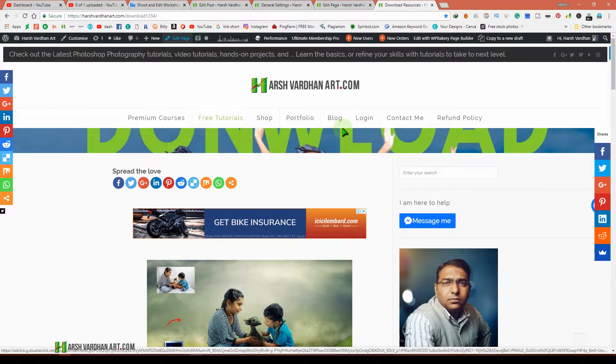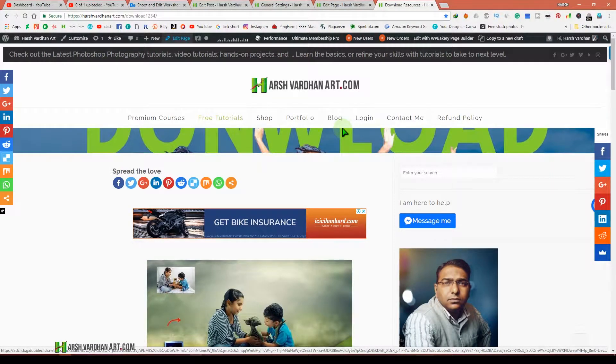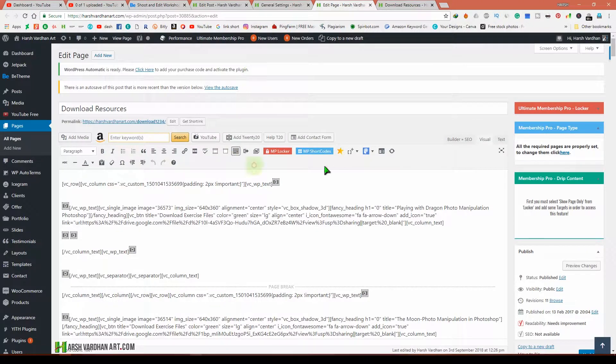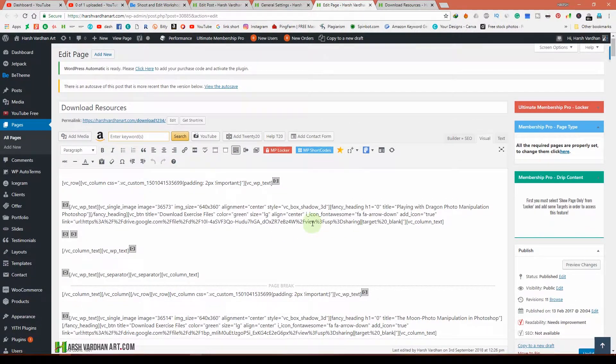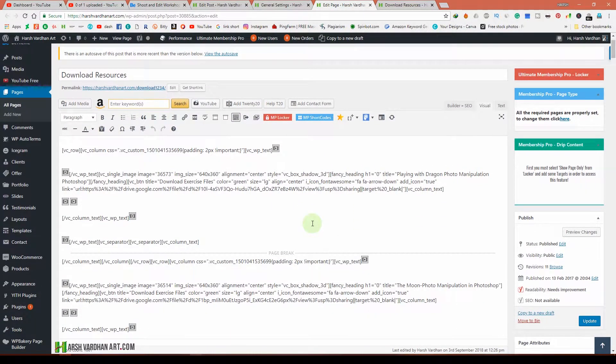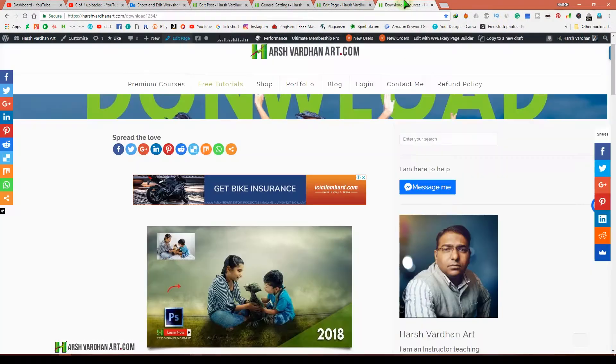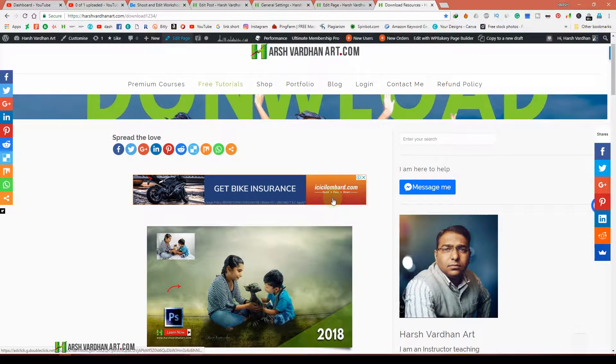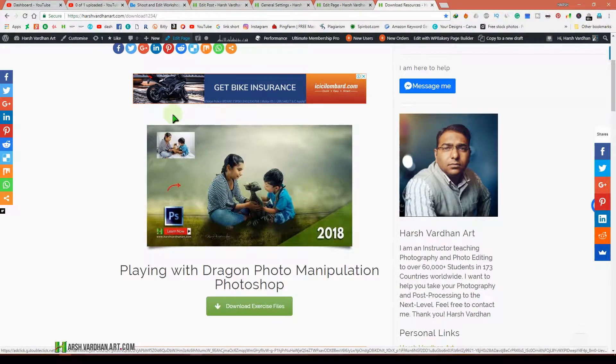Hi everyone, in this tutorial I'm going to show you how to fix the weird code problem in Visual Composer or WP Bakery on your WordPress site. Suppose you have built a web page using